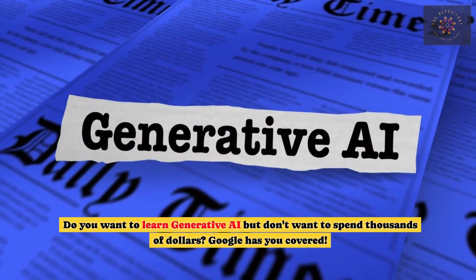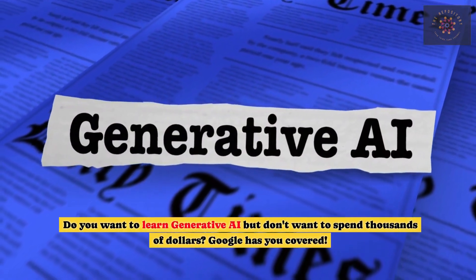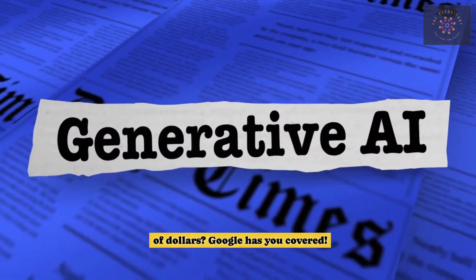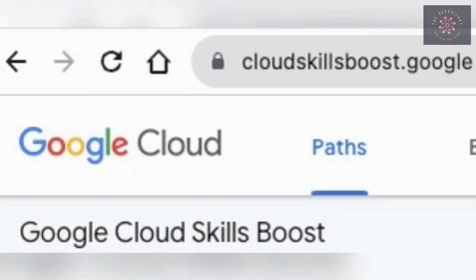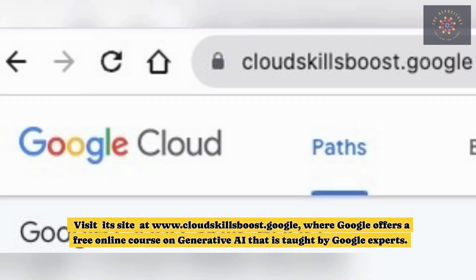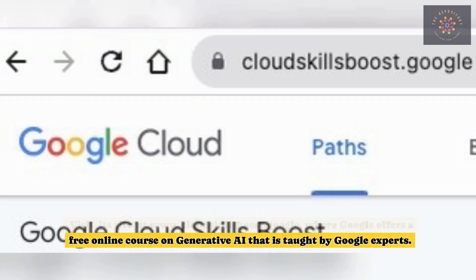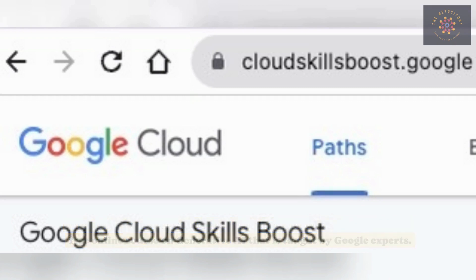Do you want to learn Generative AI but don't want to spend thousands of dollars? Google has you covered. Visit its site at www.cloudskillsboost.google, where Google offers a free online course on Generative AI that is taught by Google experts.